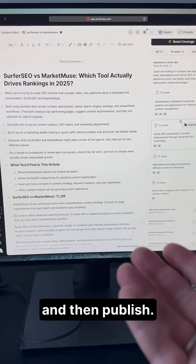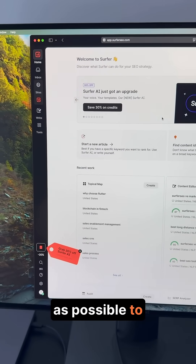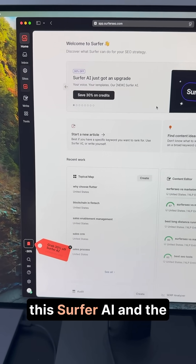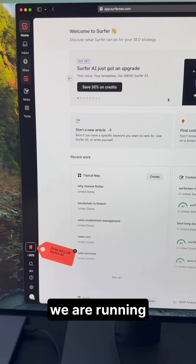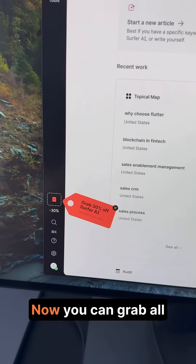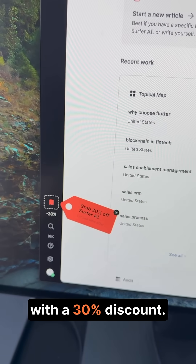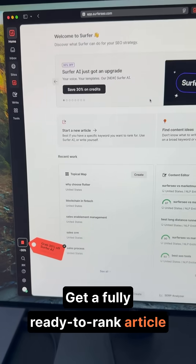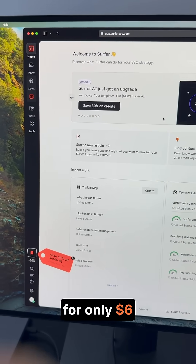And because we would love as many people as possible to actually see the difference between this Surfer AI and the previous version, we are running a special promotion till mid-July. Now you can grab all of the credits with a 30% discount, so you can get a fully ready-to-rank article for only $6.